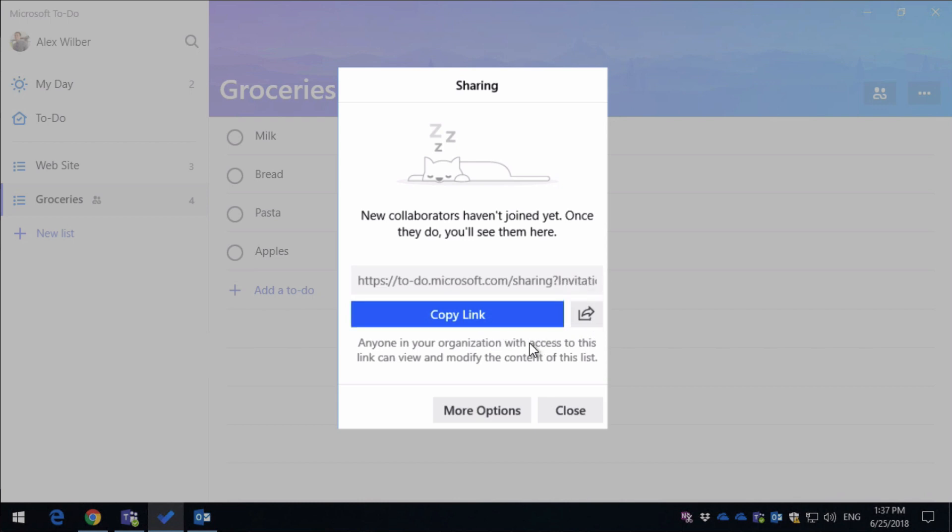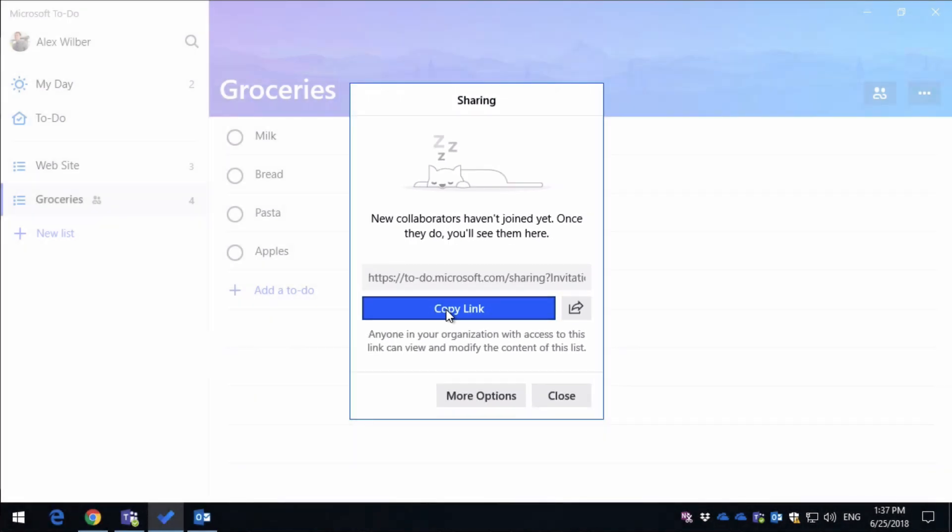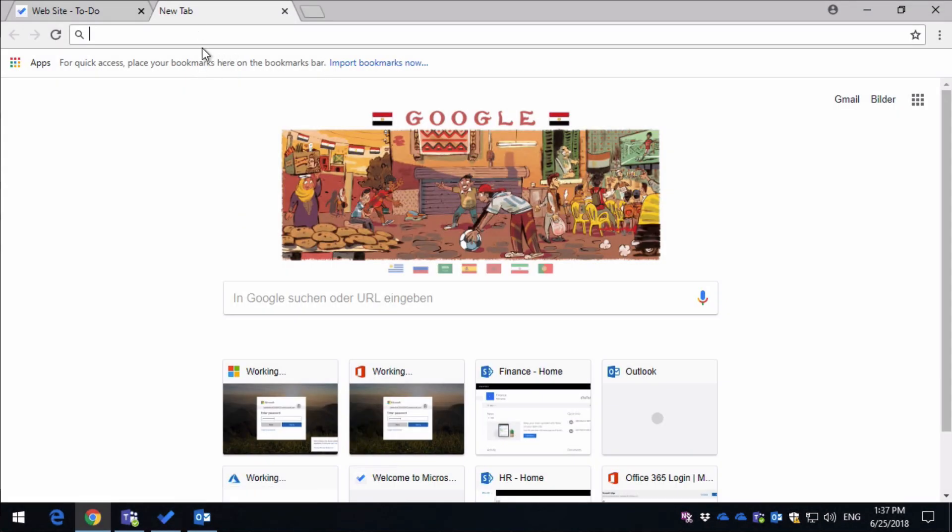So if I copy this link, it's now copied to clipboard, I can show you what that looks like to someone else when they open it. I'm going to switch over to Chrome here, paste in the link.